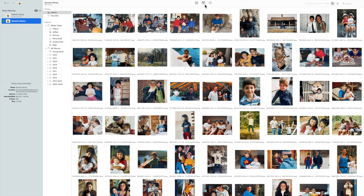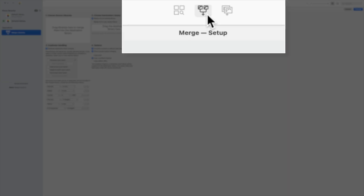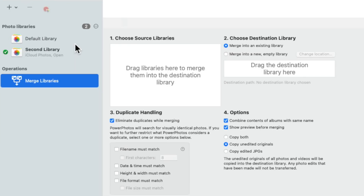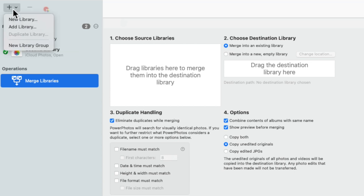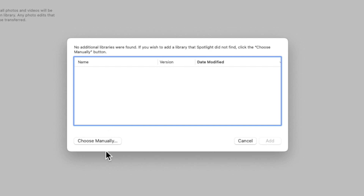When you open up Power Photos, you're going to want to start by clicking this button at the top center of the app. Here on the side, you can see I have two photo libraries we're about to merge. If you don't see one of your libraries appear in this list, click the plus symbol at the top left, and then select add library, then direct it to that location.